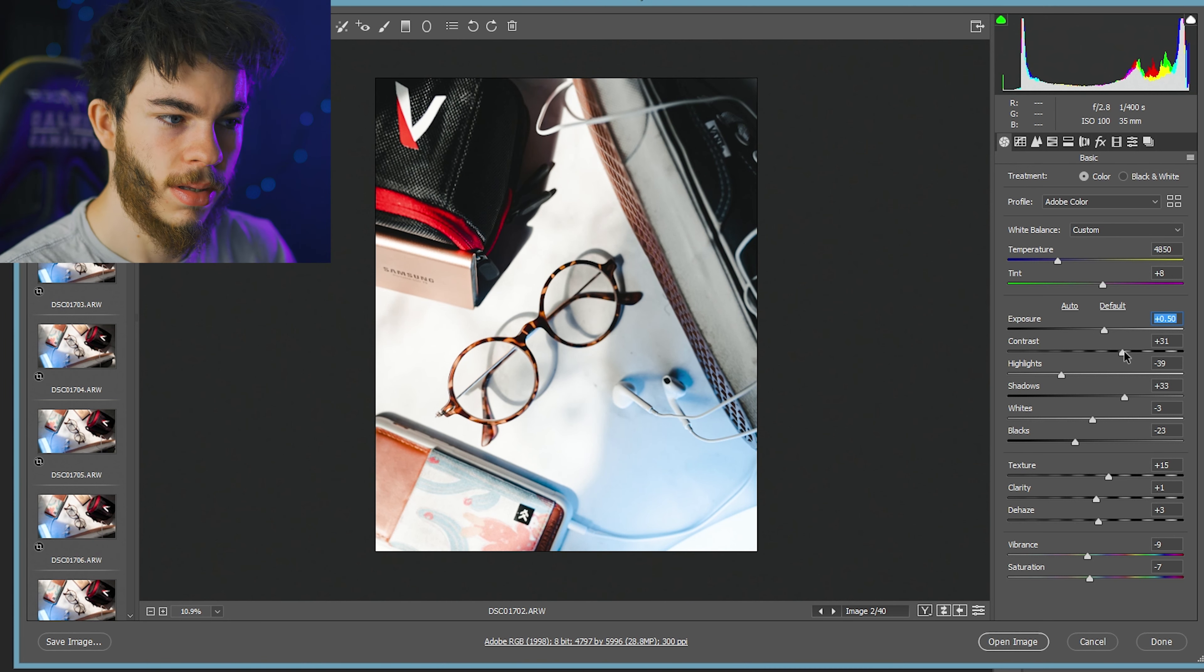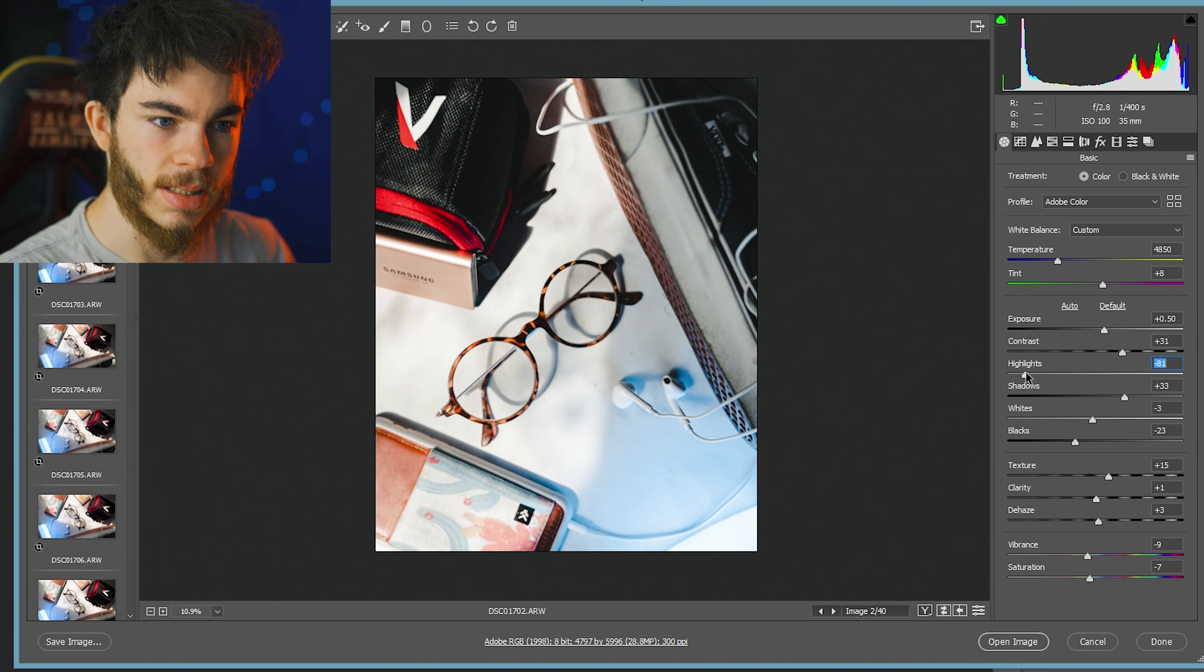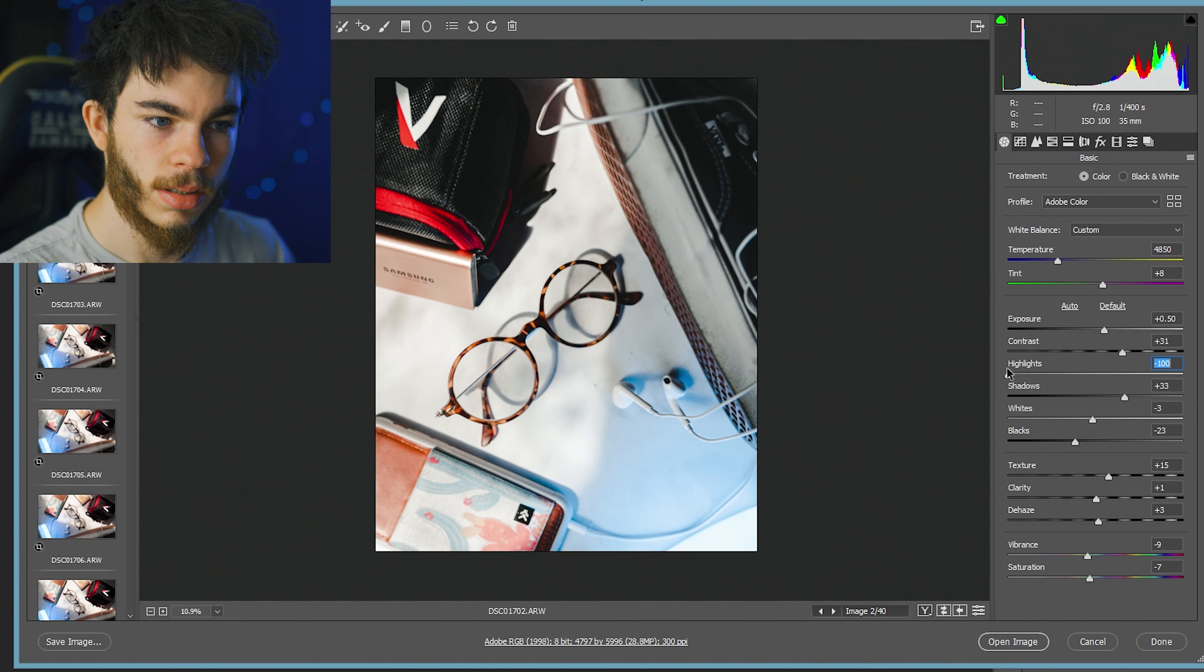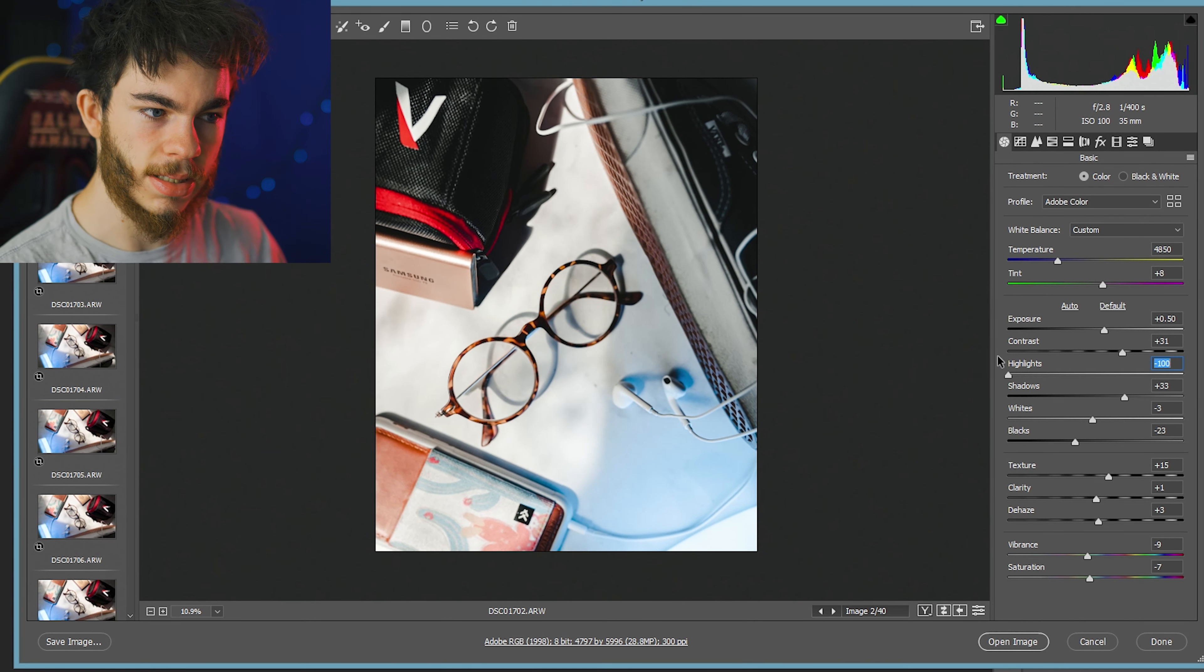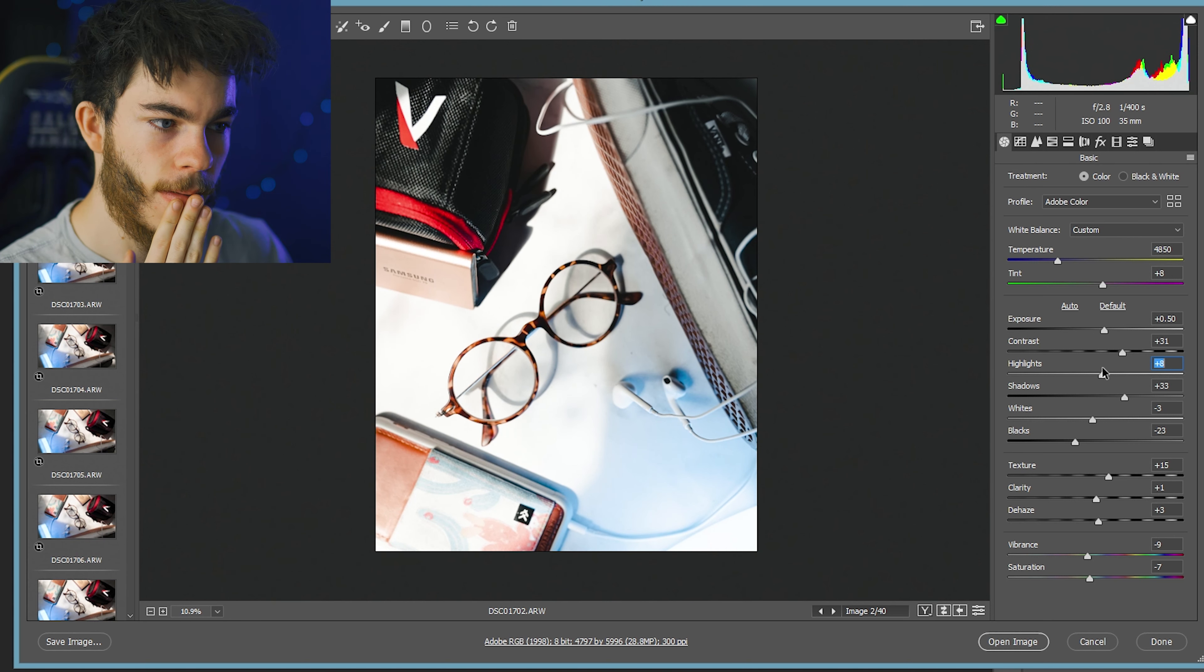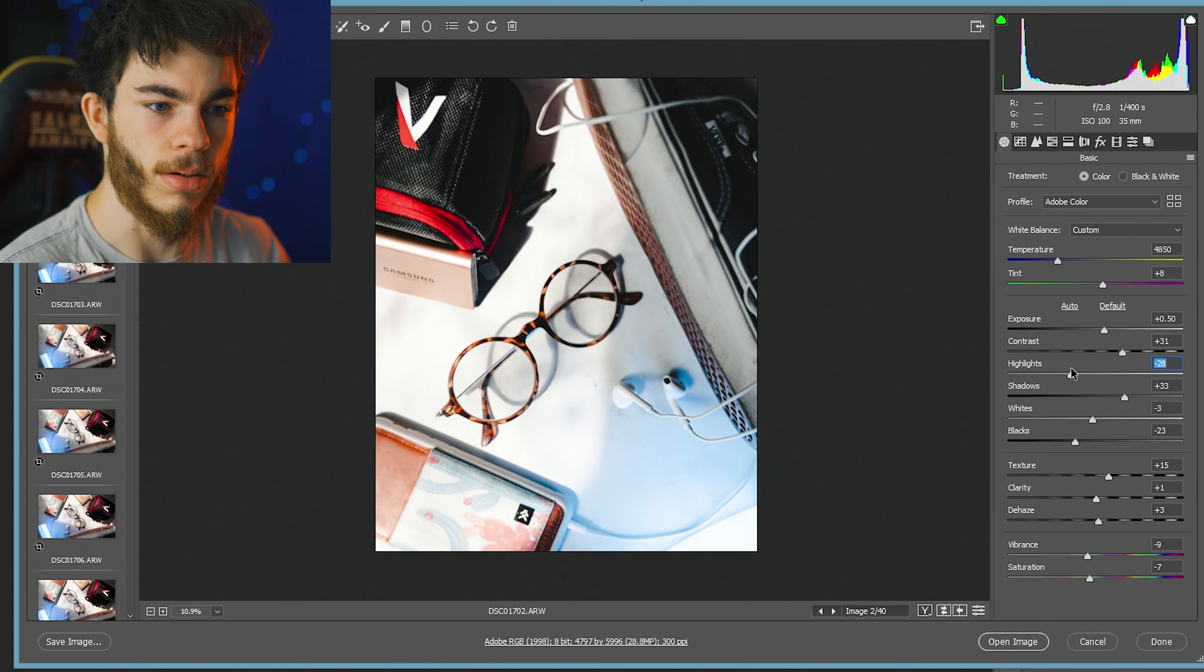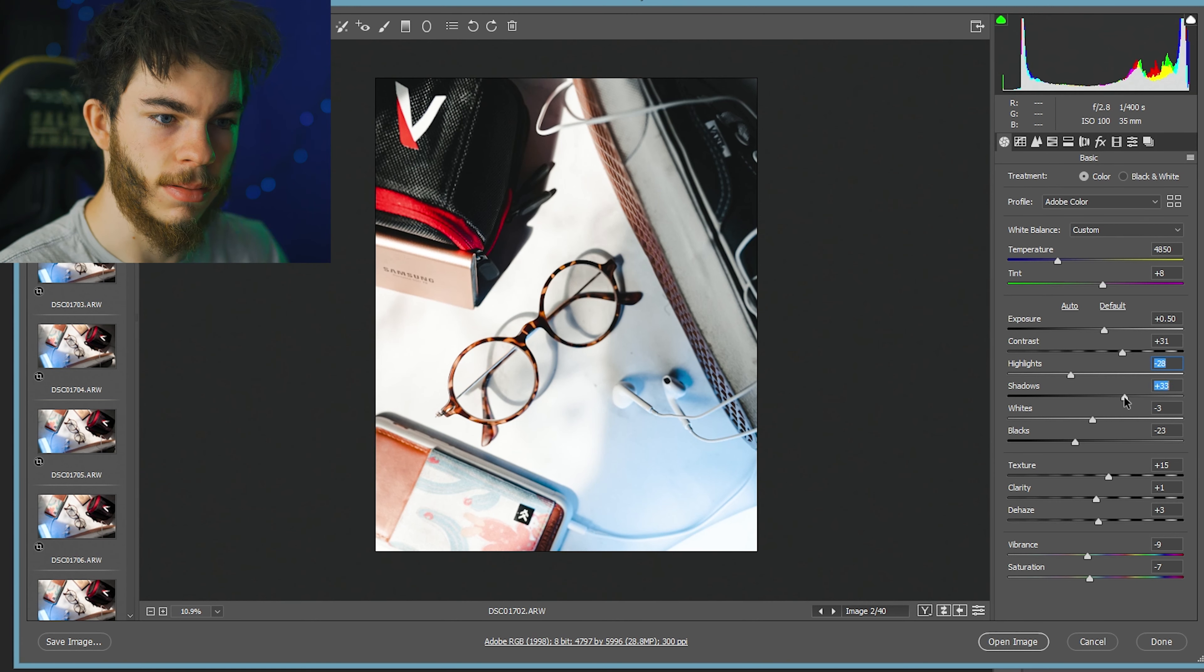I might up the exposure just a tad, maybe half a stop. Contrast looks good. We'll bring down the highlights even more. Part of me loves the brightness of it. We'll drop the highlights a little bit but not too crazy.